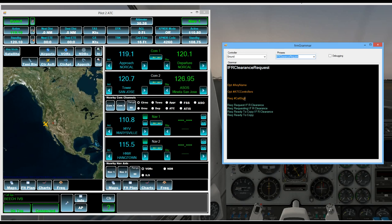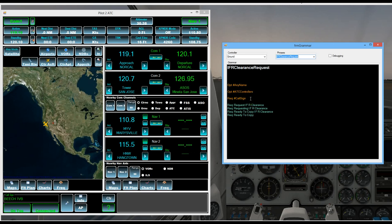Call sign is your call sign in our case Beech 1 Victor Bravo. And then you can say one of these required phrases. So for example we could say Sacramento ground Beech 1 Victor Bravo ready to copy IFR clearance. And then that would have it respond with our IFR clearance.